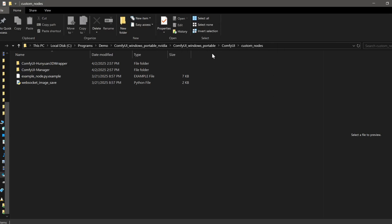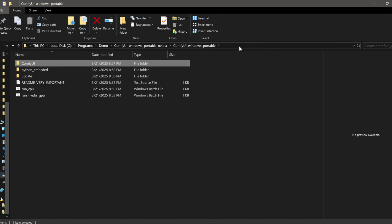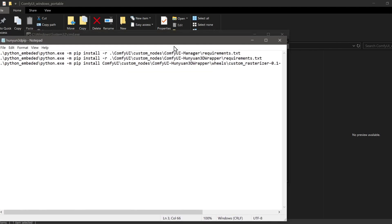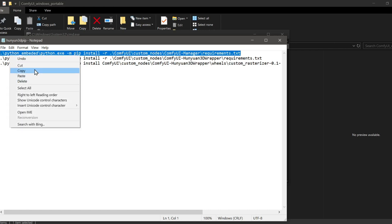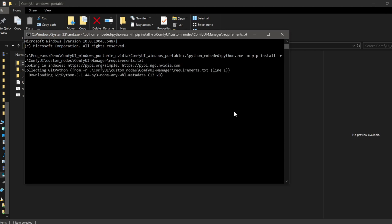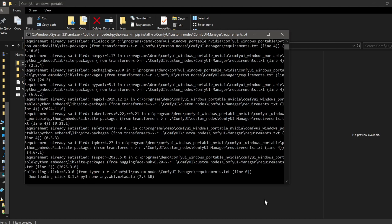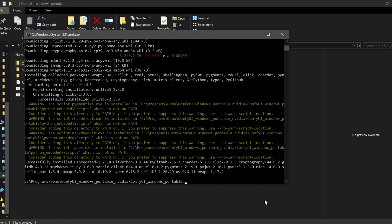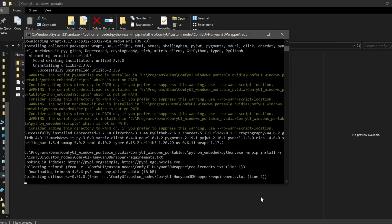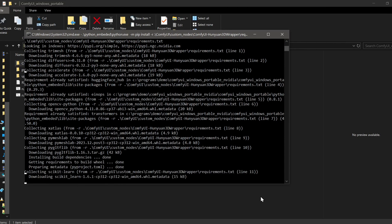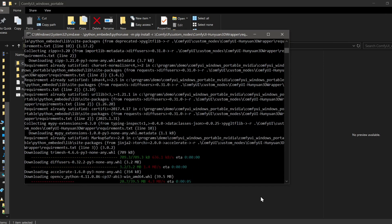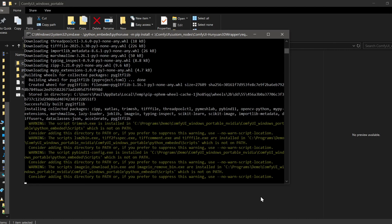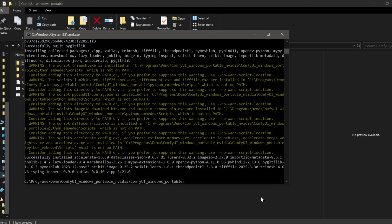Once the cloning finishes, navigate back up to the main ComfyUI directory — the one that contains the Python embedded folder — and open a terminal there again by typing cmd in the address bar and hitting Enter. We'll need to run three additional commands that will install the dependencies for the custom nodes we just cloned, plus an additional dependency called rasterizer needed for the texture generation part of the workflow. Run each of these commands precisely — I'll leave them down in the description for quick access.